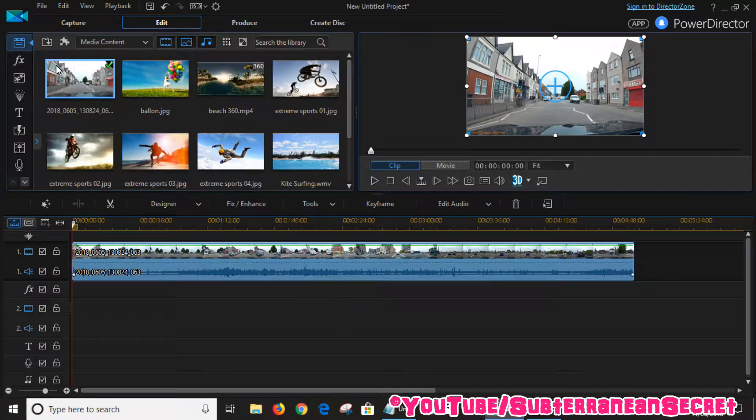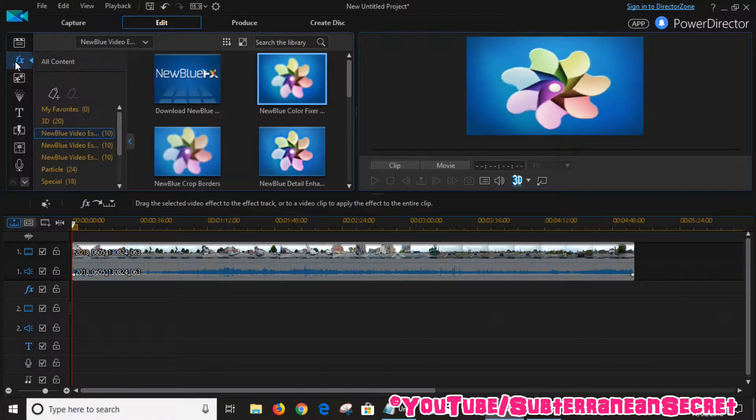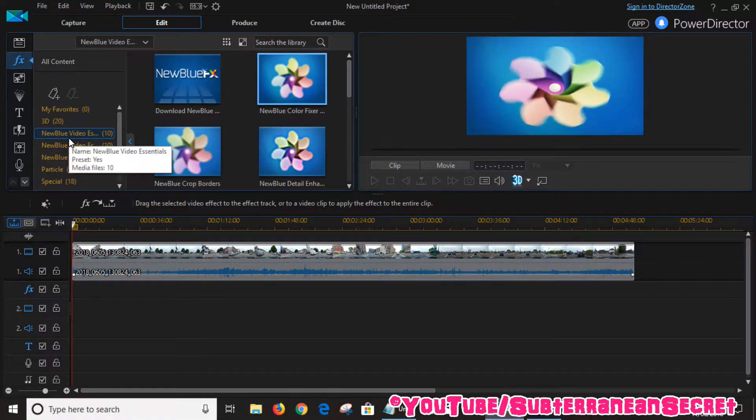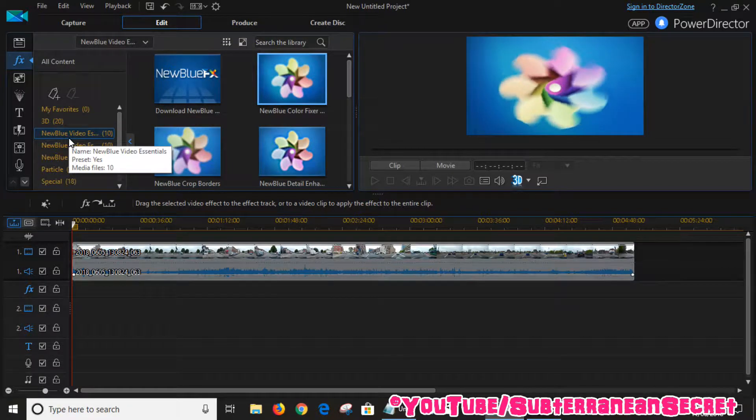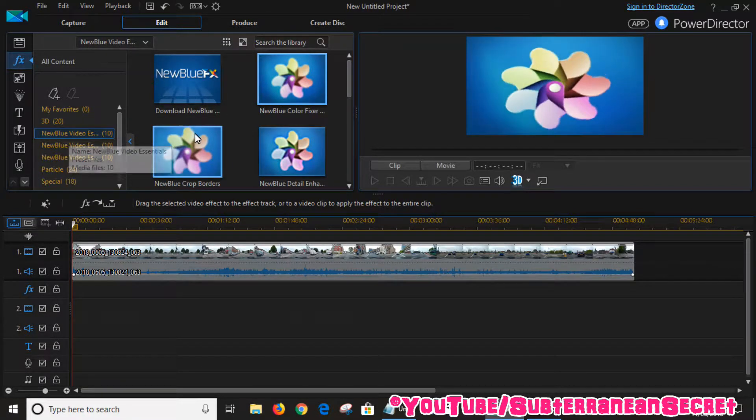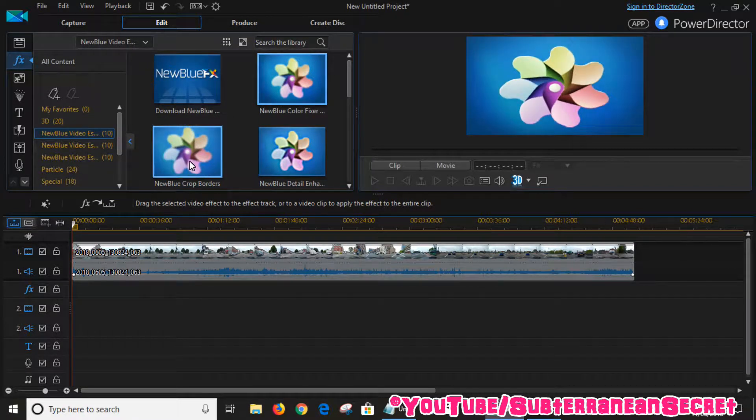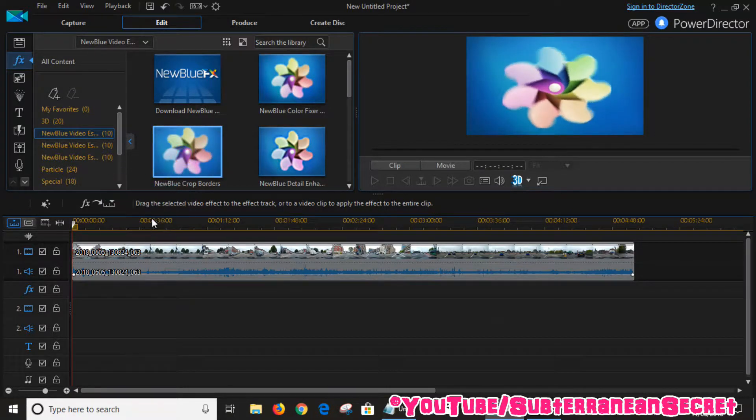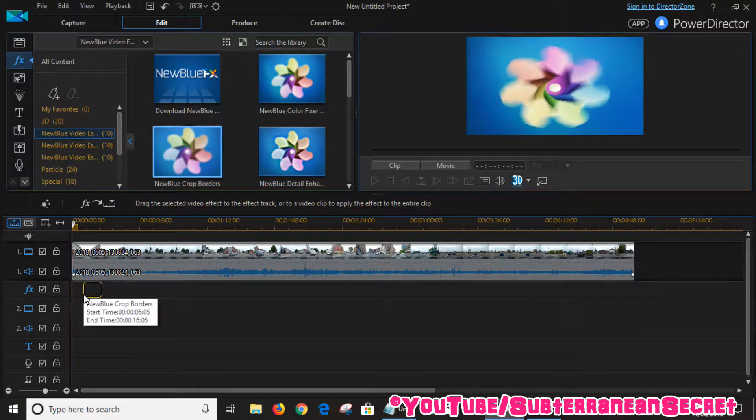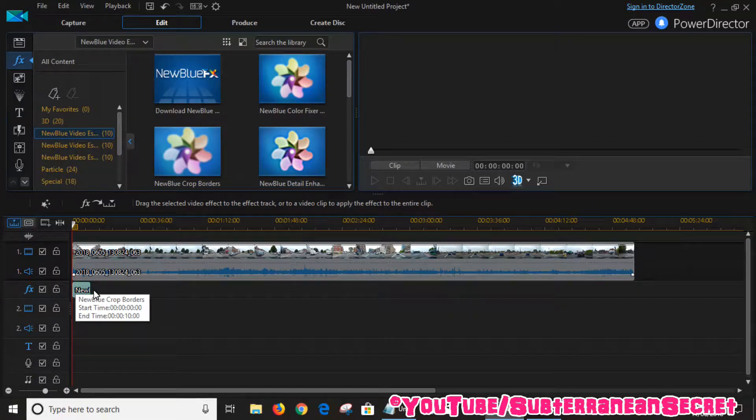Click on FX. If you have NewBlue Video Essentials installed with your version of PowerDirector, there should be an option called NewBlue Crop Borders. All you have to do is drag the NewBlue Crop Borders down to the FX timeline.